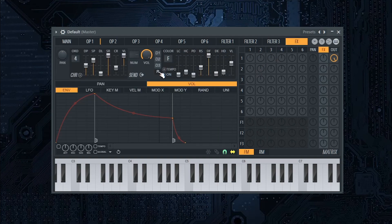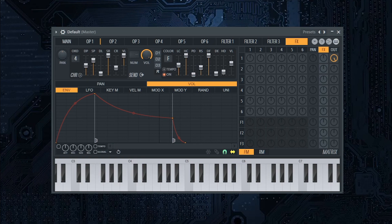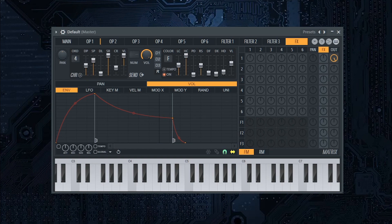In FX tab, enable reverb and put low cut at 1500Hz. Turn off high cut. Pre-delay at 10ms. Room size at 50. Diffusion at 10. Decay at 1.2 seconds. High damping at 3.3 kHz.